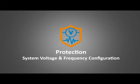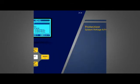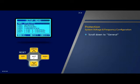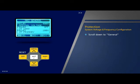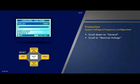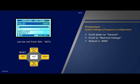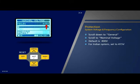Protection — system voltage and frequency configuration: To start, let us look at the procedure for setting the system voltage. Scroll to select the second parameter 'General' from setup menu and press OK. Scroll down to parameter 'Nominal Voltage' on this page. The default value is 400 volts and it can be set to any value between 50 volts and 567 volts. For the Indian system, scroll and set the value to 415 volts and press OK.